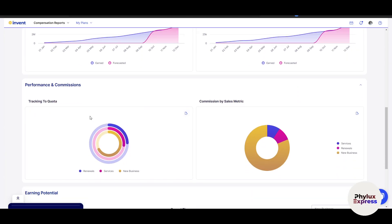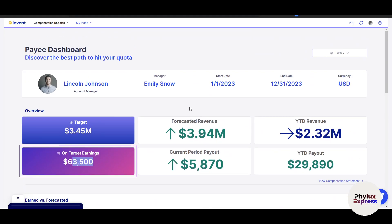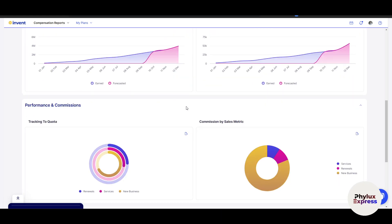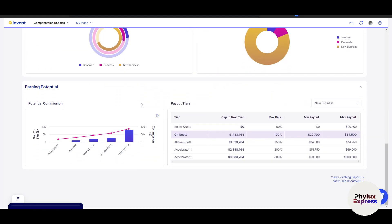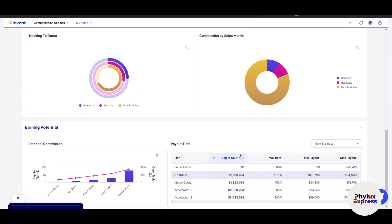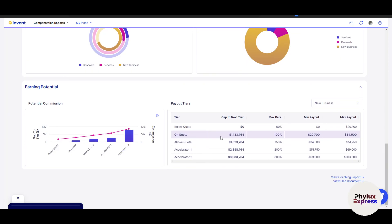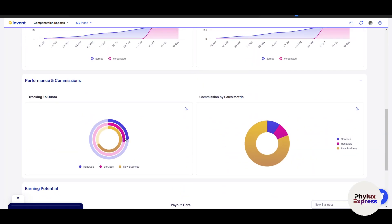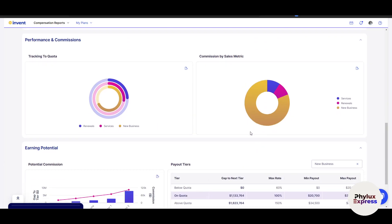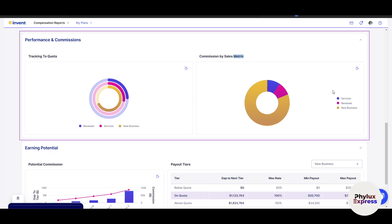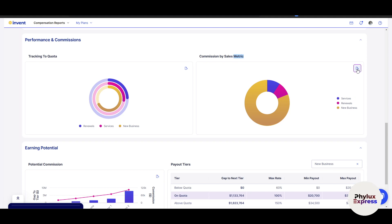This is the commission tracking analytics section. The best thing I like about this is that it shows data in a really engaging way — not the usual boring Excel-style sheets where you just read numbers. Here the data is presented in a colorful and visually appealing format. For example, this is commission by sales metrics, showing surveys, renewals, and new business breakdowns.